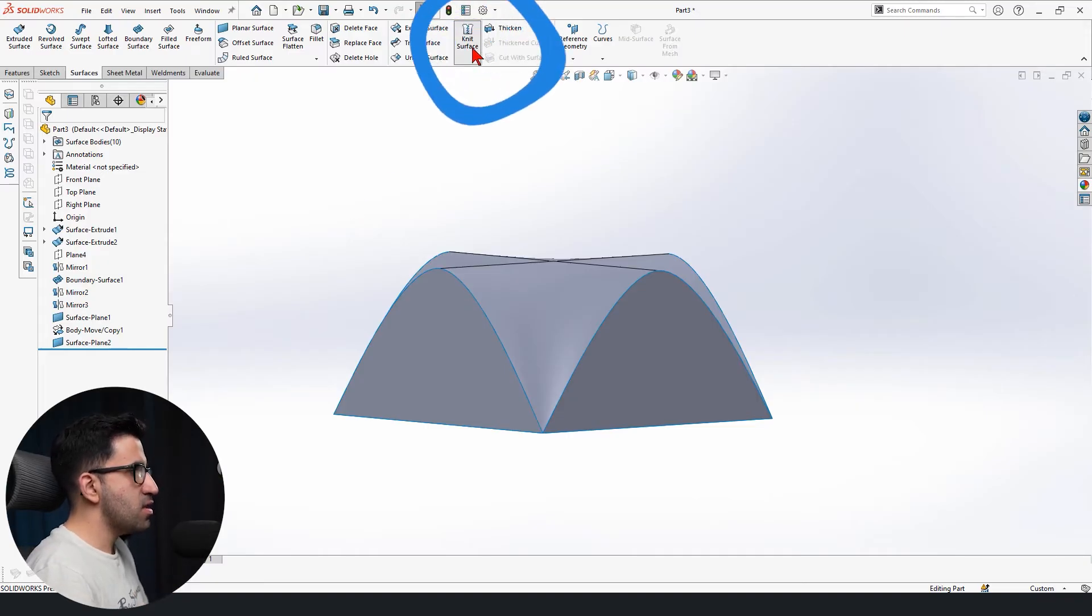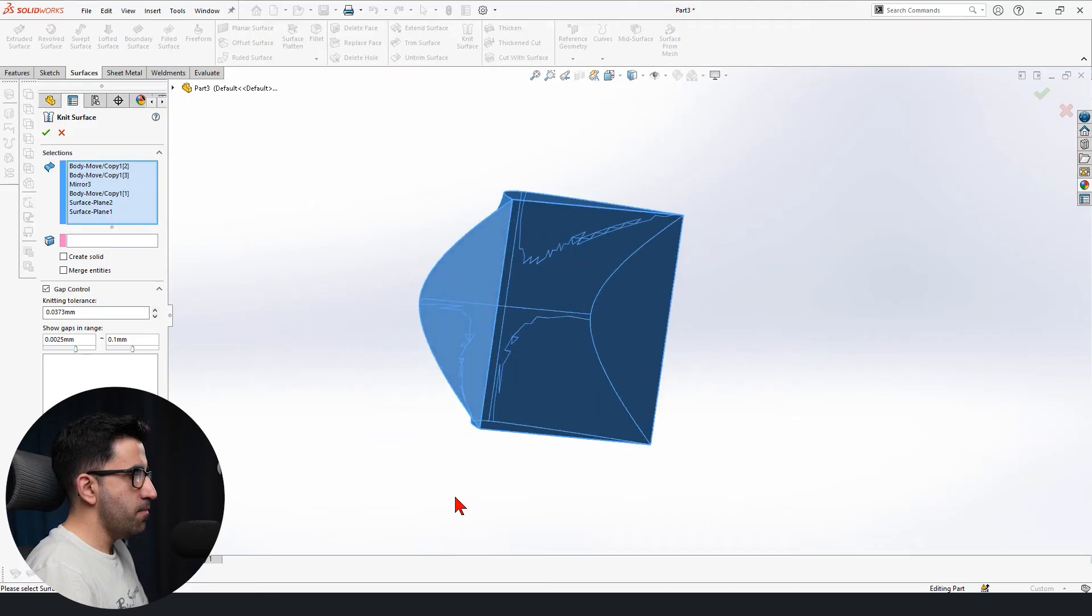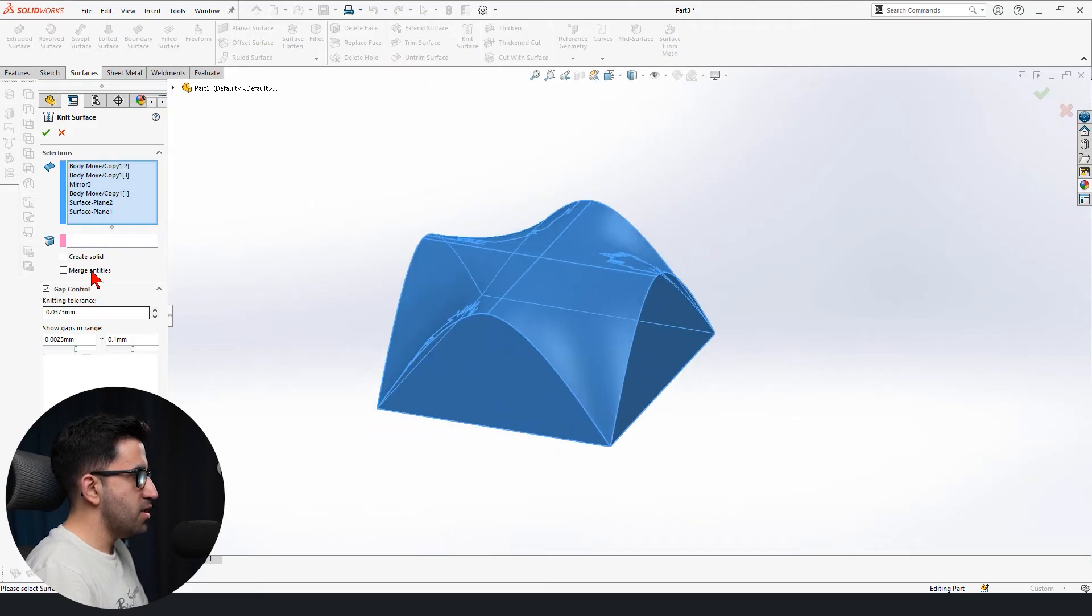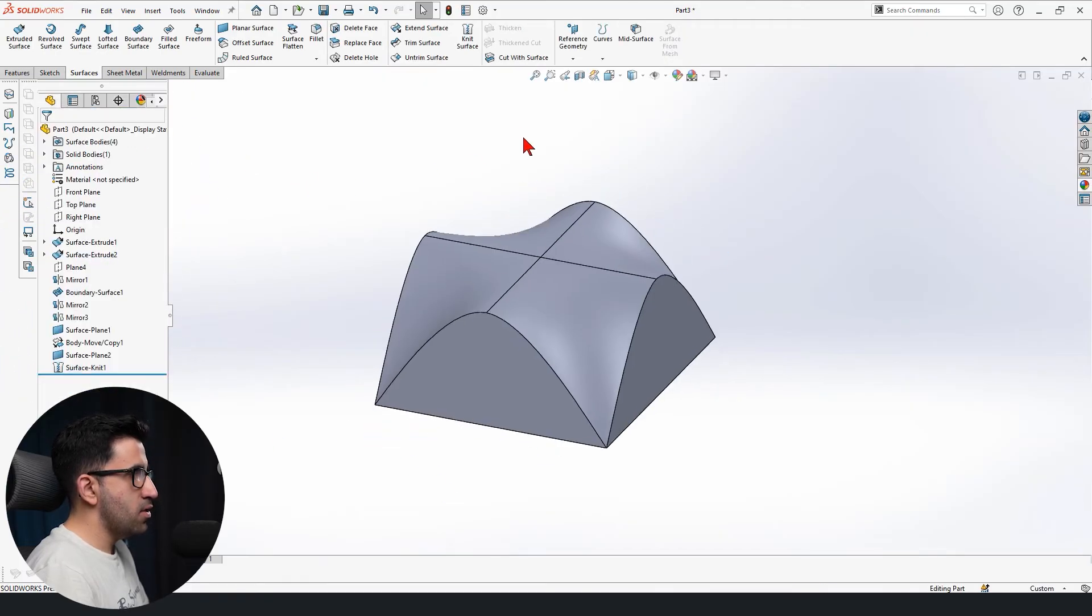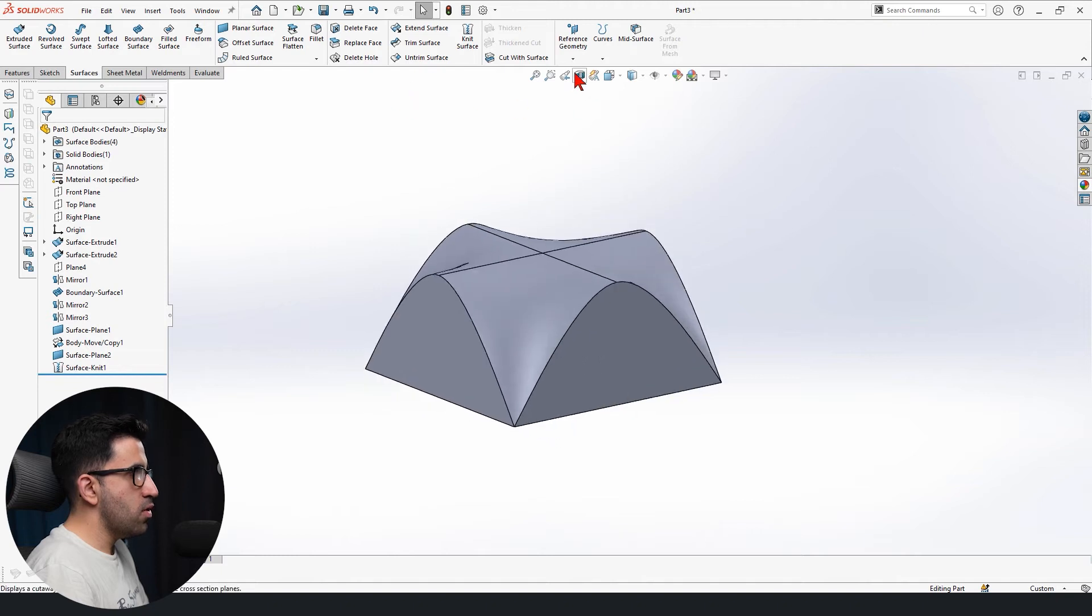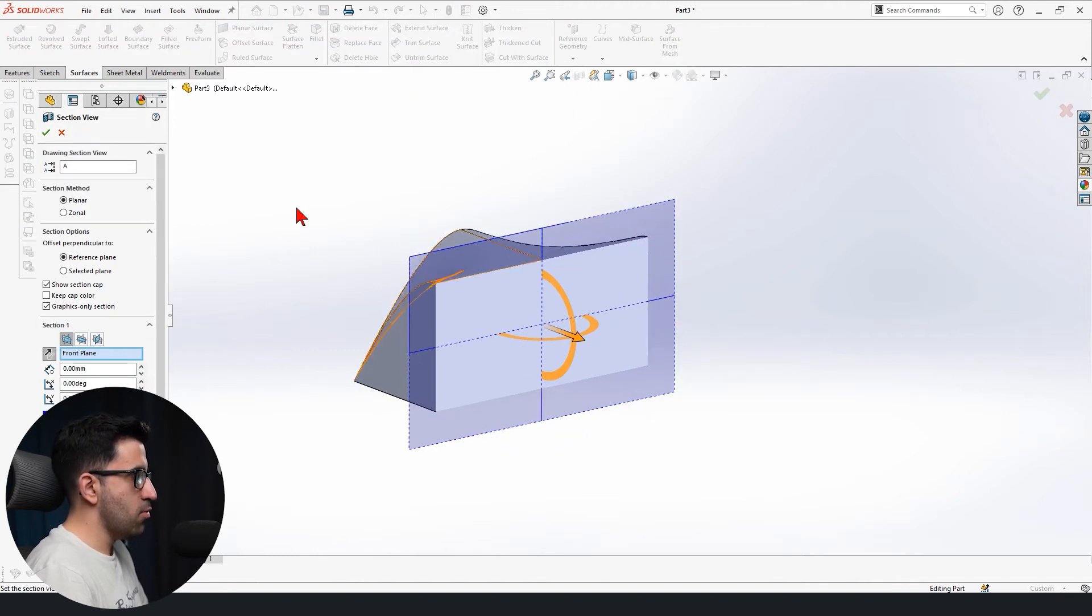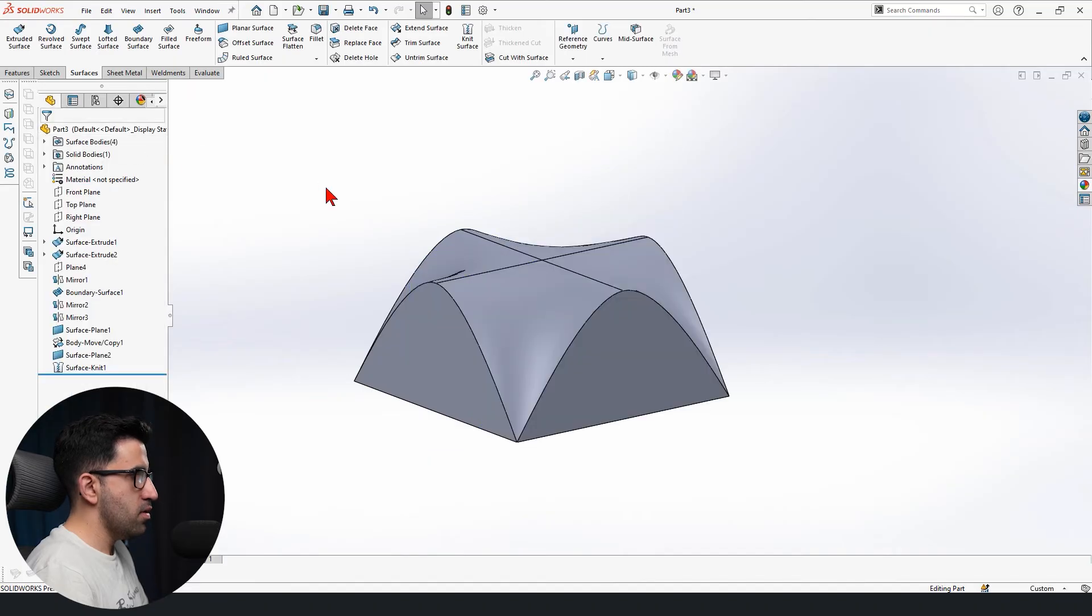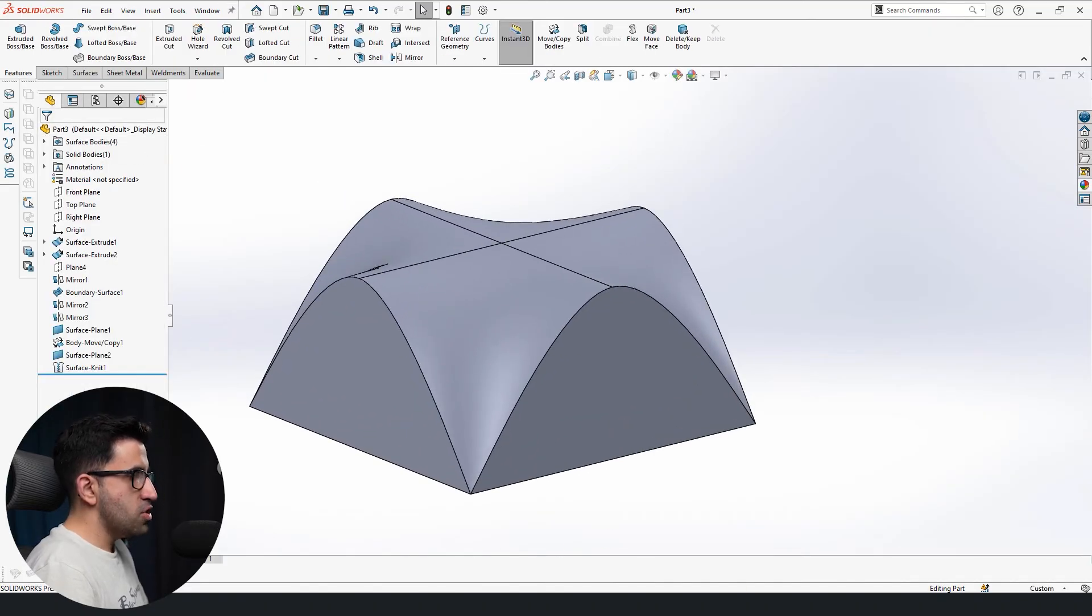If you use neat surface on the surface tab, select everything and check merge entities and create solid, we turn that into a solid body. I can show you it's now not hollow anymore. This is what we want.